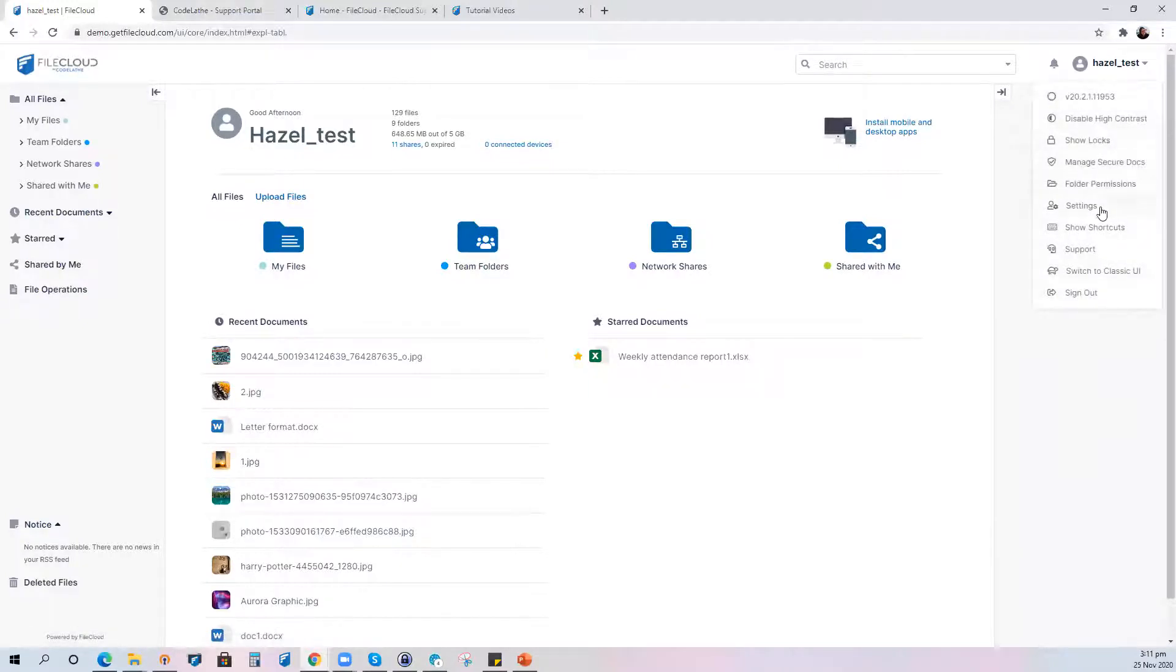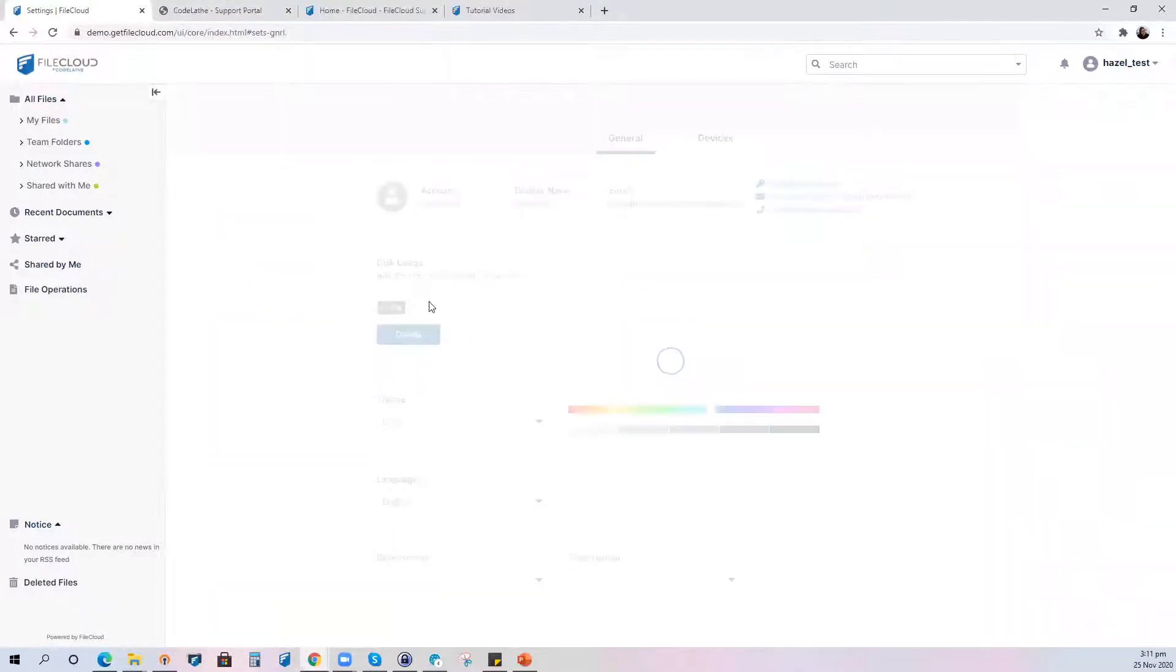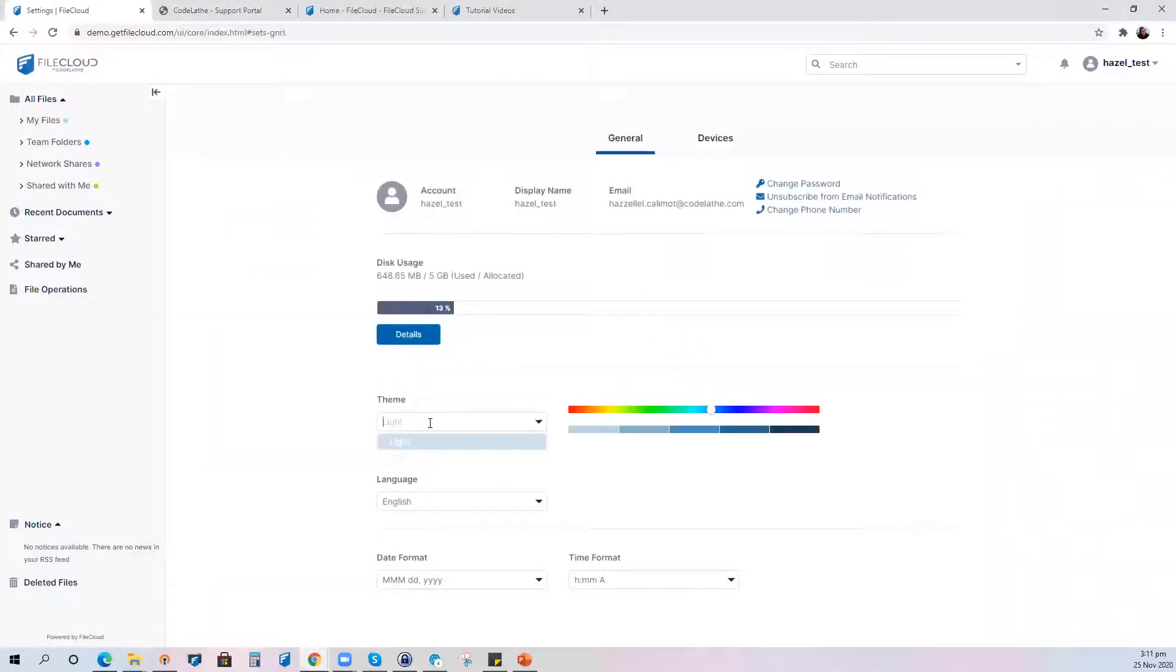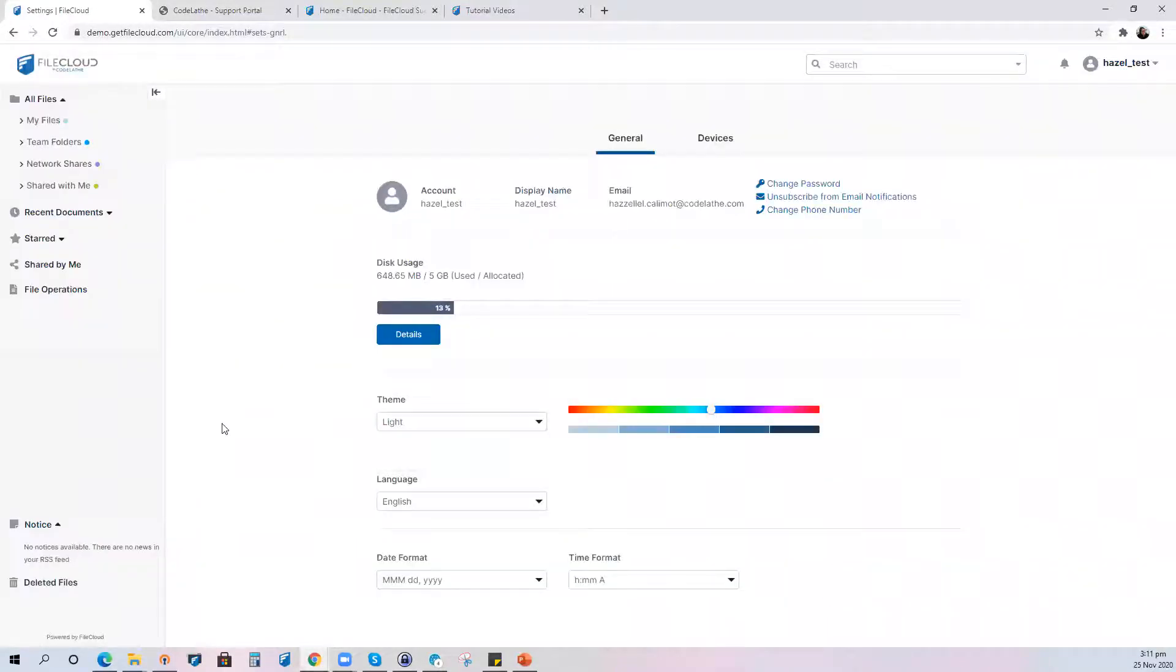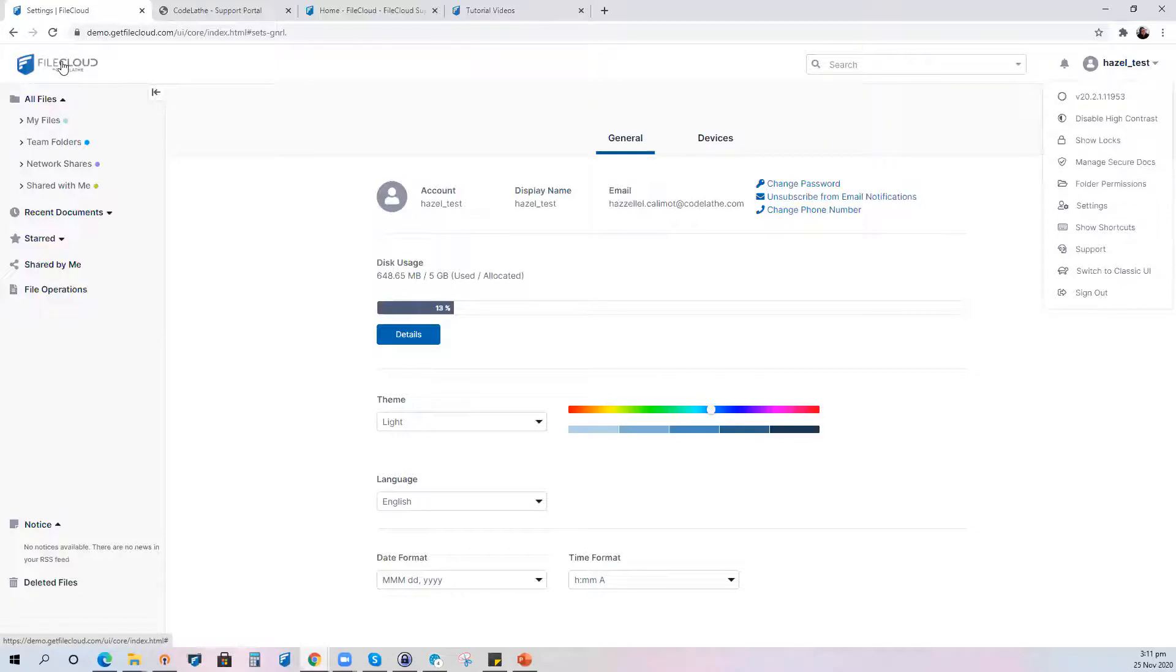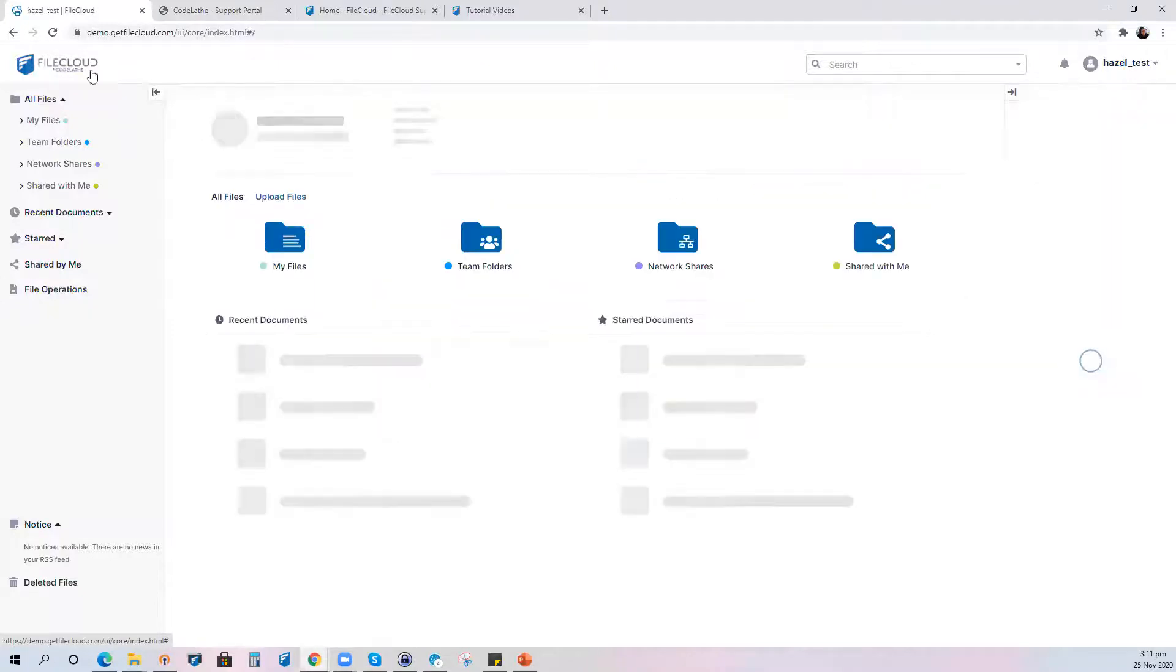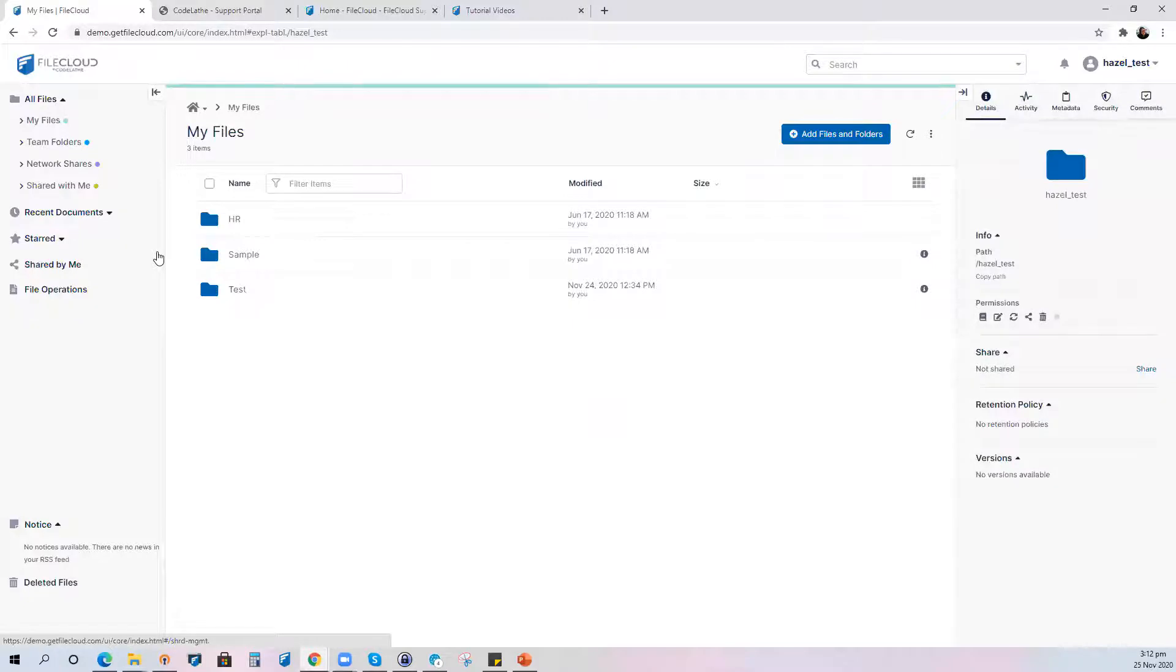Since nowadays people are into dark mode let me also inform all of you that the dark mode option is also available with FileCloud. You just need to go to settings and under themes you can go dark or light depending on your preference. That's how we configure the dark mode with FileCloud as one of the new features or enhancements that we have.